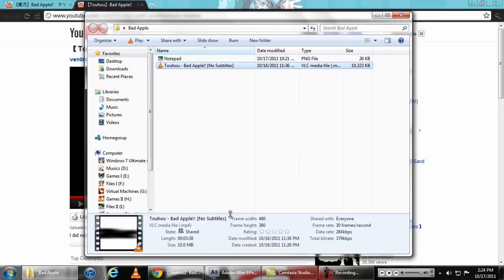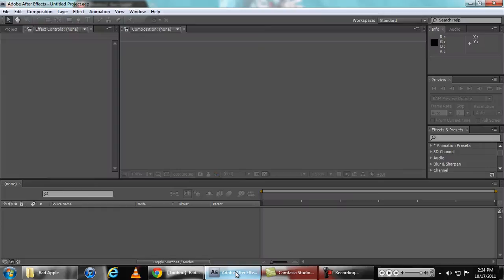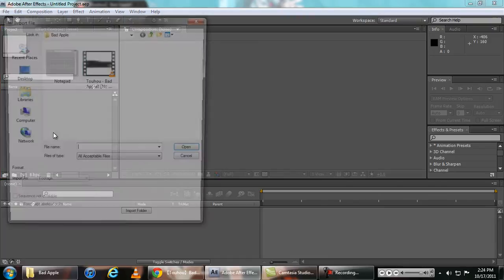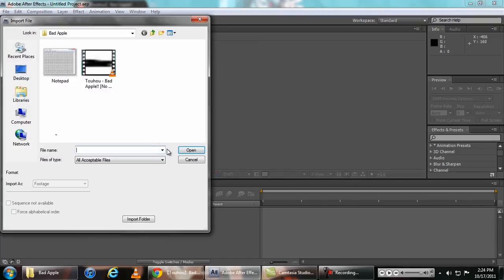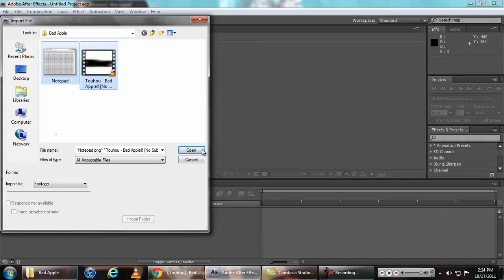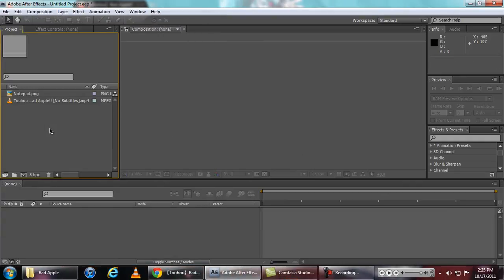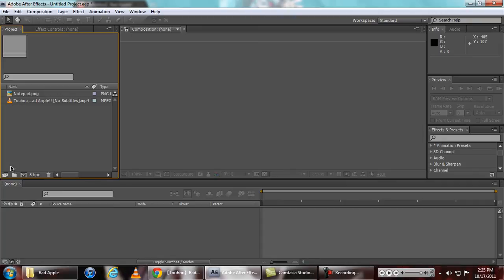And we need Adobe After Effects. So first we need to import our files, we'll pull in Notepad and Bad Apple. To get After Effects you need to buy this or you can download from various sources as long as you use it personally.